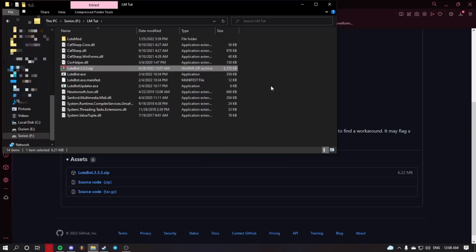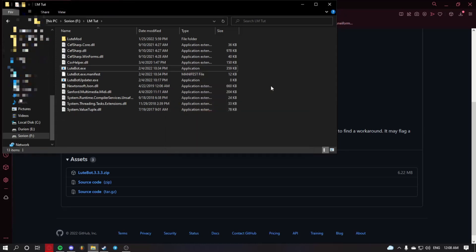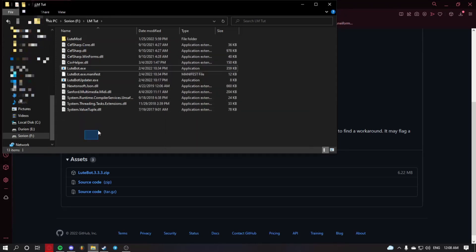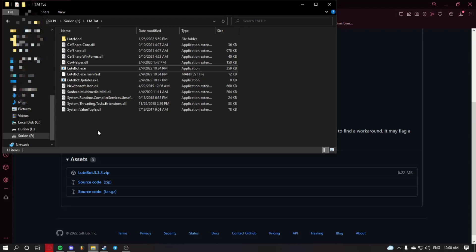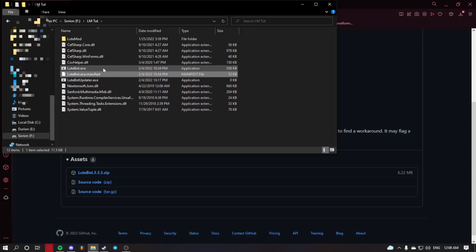You may now delete the zip file if you want to. And you'll see all these files in here. Make sure all these files are in the one folder that you want to keep LootBot. And then run LootBot.exe.